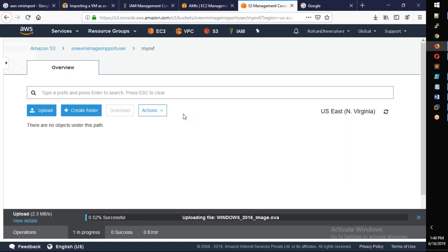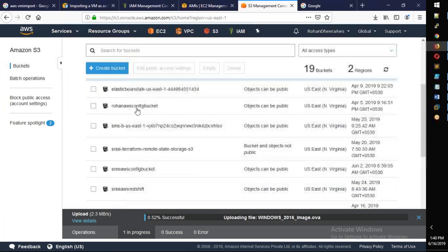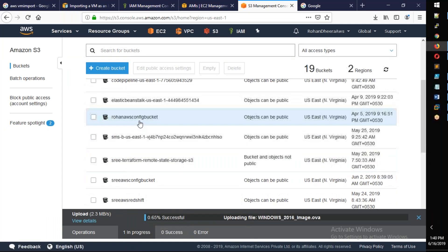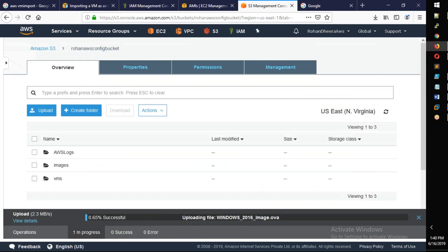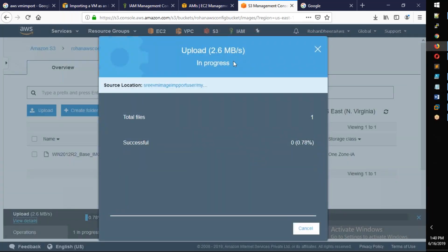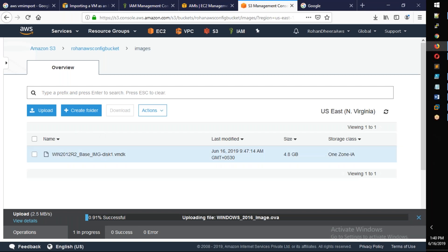Here is the Rohan config bucket. We create an Images folder here. This is the VMDK. First of all, this is the OVA file. We are doing the OVA file for Windows 2016. This is the OVF — you are doing OVF only with VMDK.